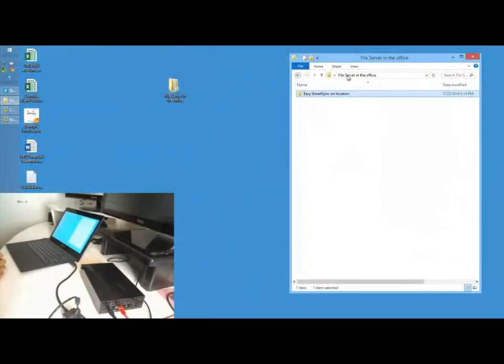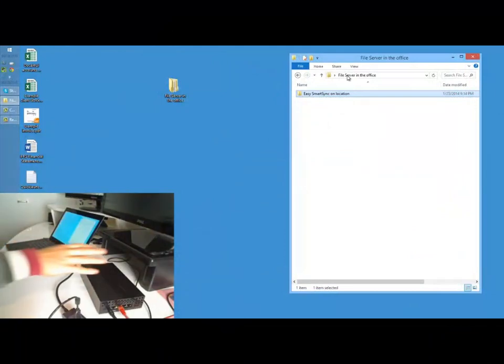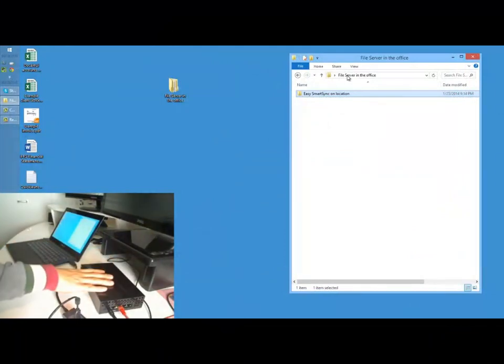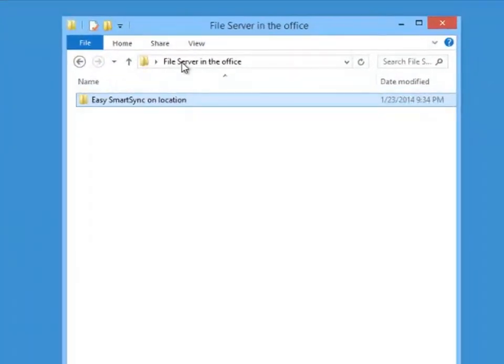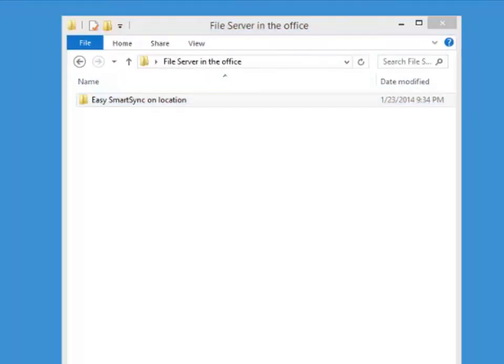As a peer parent, you must connect to the external drive. Then, in Windows Explorer, navigate to the top-level parent engagement file. In this case, it is called Easy SmartSync On Location.